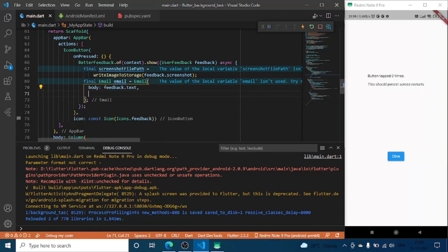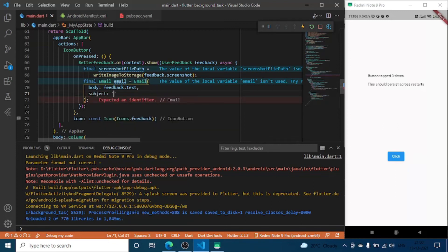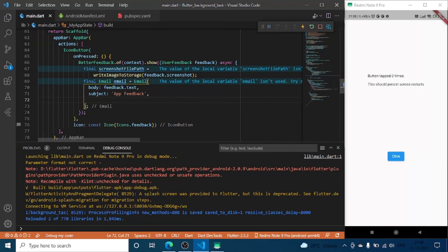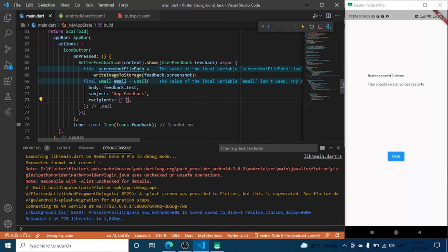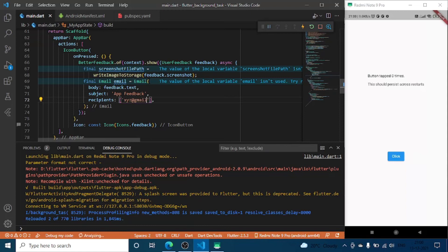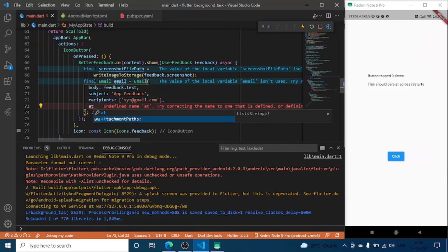In body we are going to put the feedback text. Next subject will be app feedback. And recipients here it requires an array of string. So I am not going to enter my email but there will be some kind of email, for example xyz@theradgimin.com.